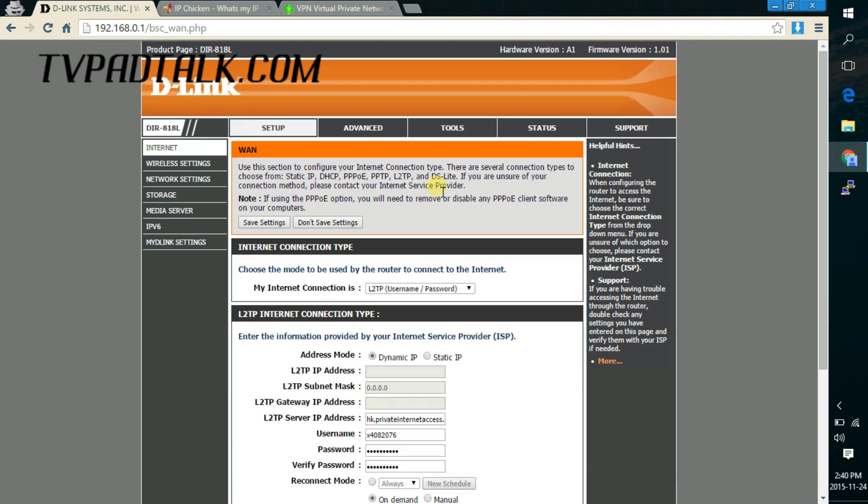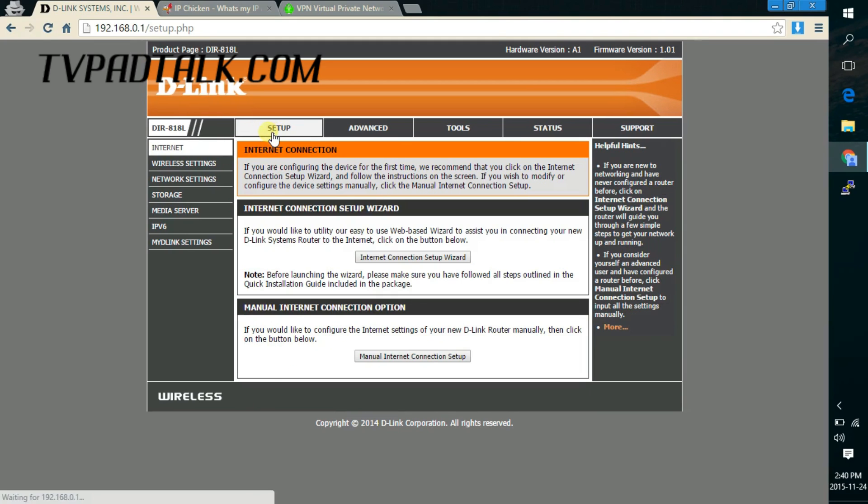Alright, so once you're logged in, click on manual internet connection setup.